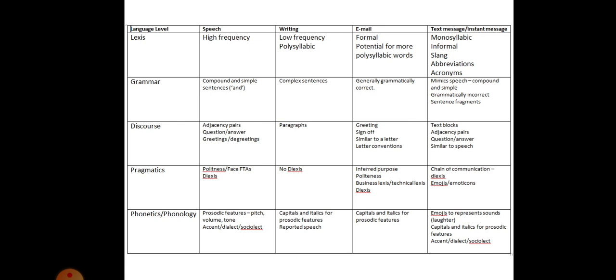Now, as always, I'm not going to pretend that these are the only things that you could have found. But here is a collection of stuff. Some of it's quite straightforward, for example, the idea of discourse of writing being in paragraphs. But then when you start to compare it against things like the fact that when we speak, we might have adjacency pairs, questions and answers, greetings and de-greetings. Similarly, the idea of grammar, the fact that we might have speech having compound and simple, like we mentioned, but then writing becomes complex. And email will be more grammatically correct, perhaps, than the text message, which tries to mimic speech. More likely to be compound and simple, more likely to have fragments of sentences. None of these should be potentially shocking or strange, but they are worth acknowledging because obviously they are very different modes of communication.